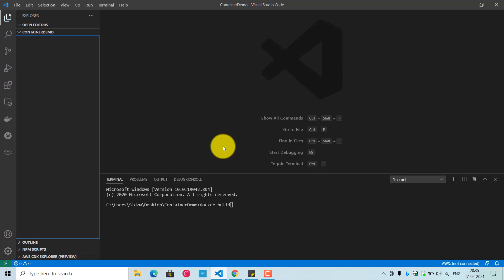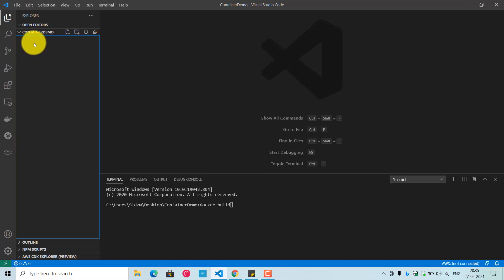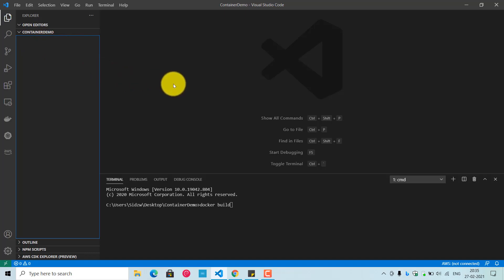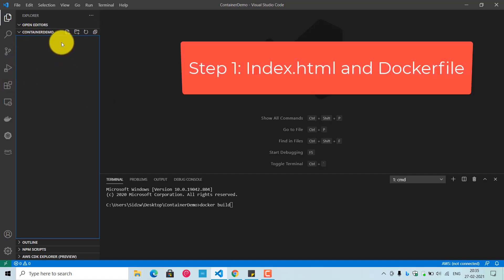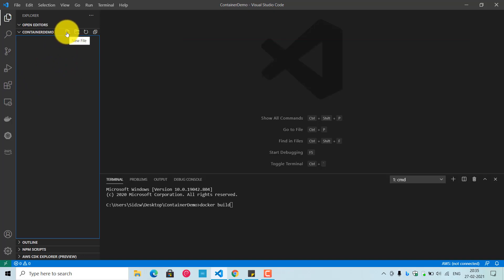First, we need to create a static HTML file. I have created a folder called 'container-demo' on my desktop. If you have an editor like Eclipse or VS Code, include that particular folder as your workspace, so that all the files you create in this tutorial go inside that folder.